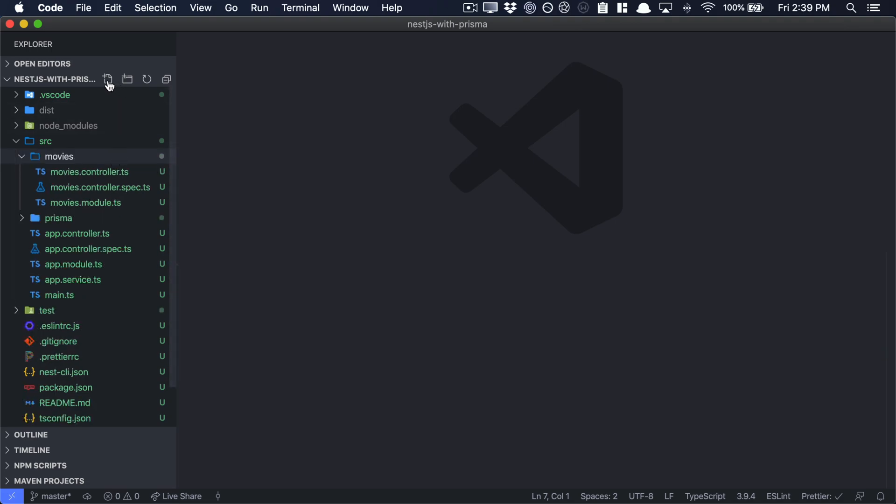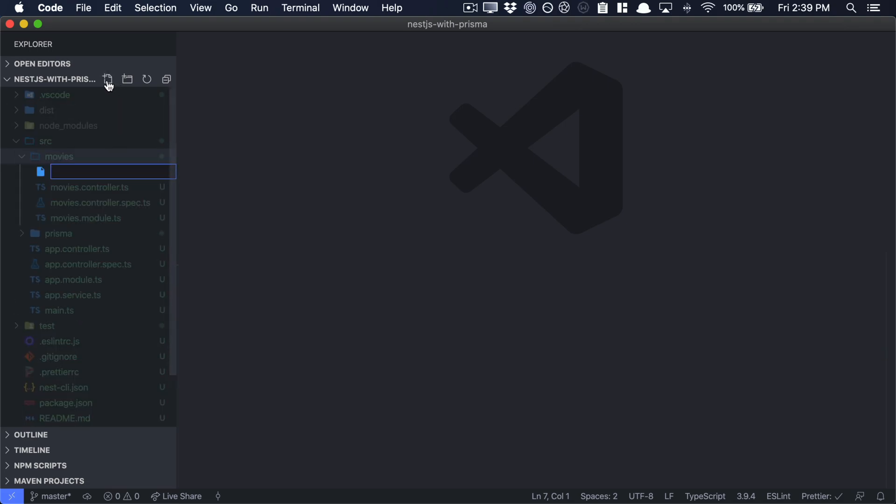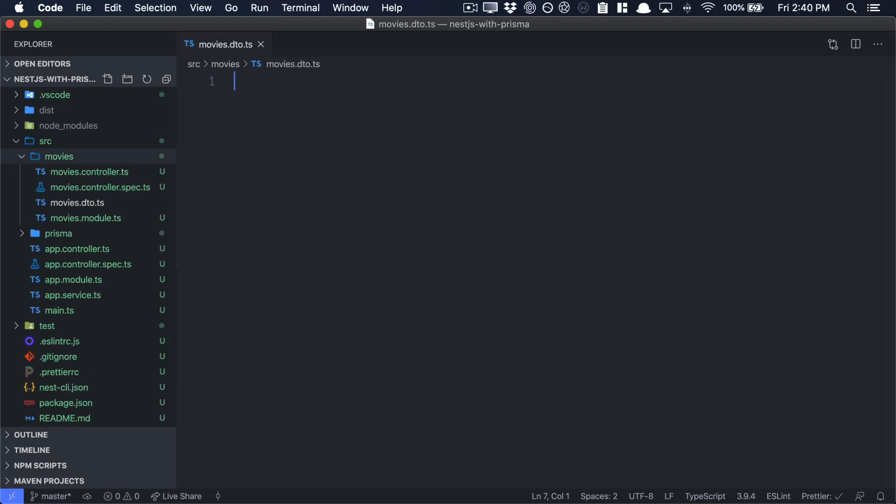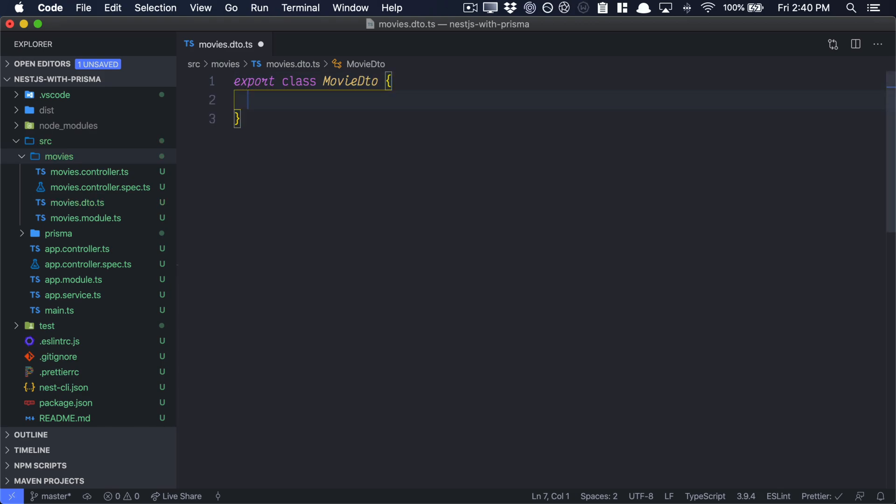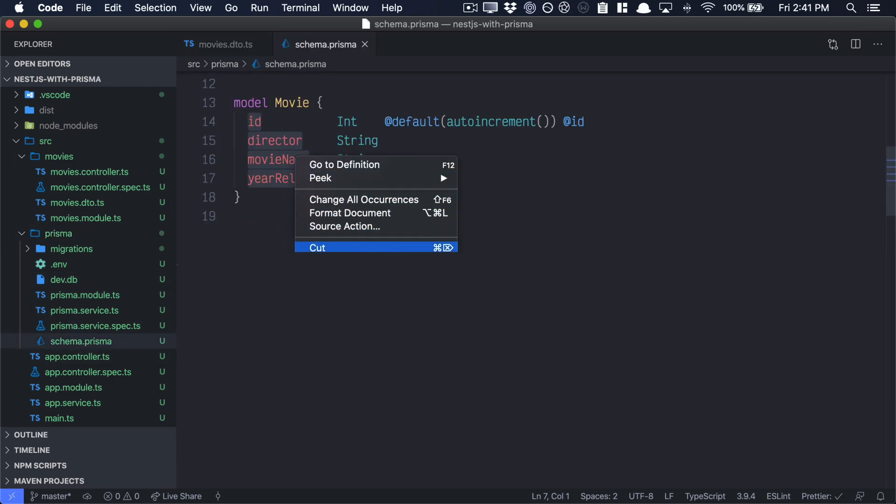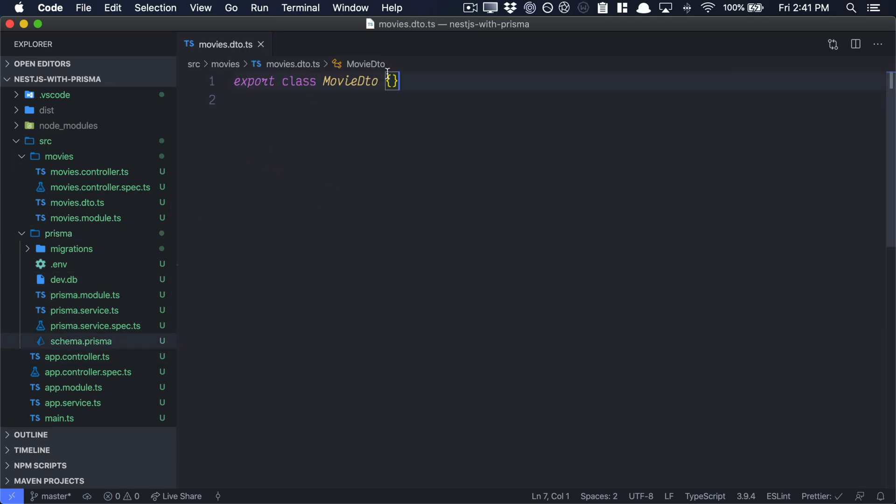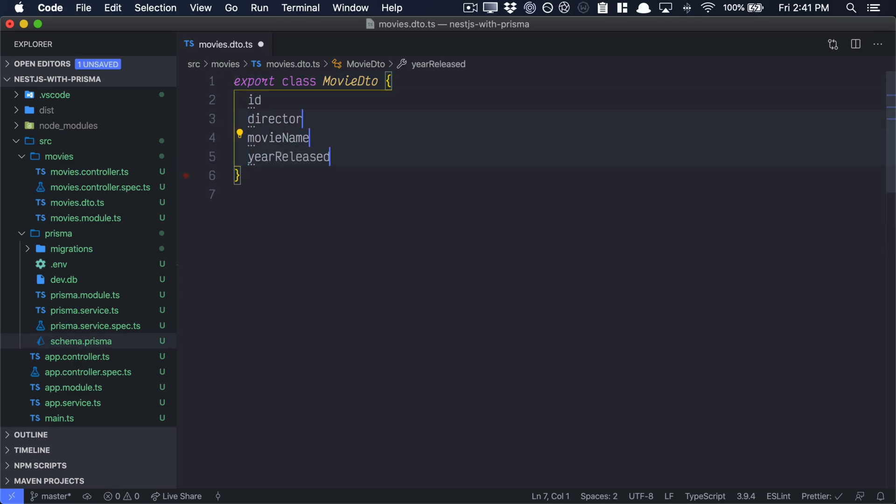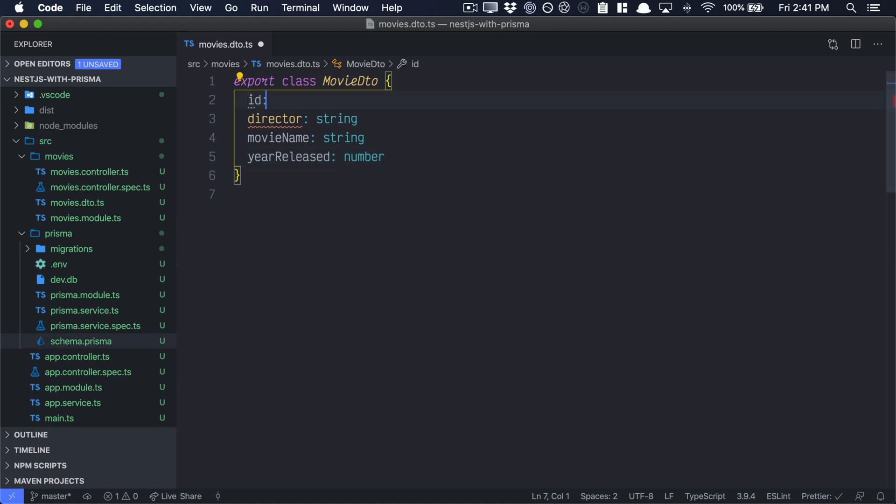The next thing we'll need to do is create a movies data transfer object. Now, what a data transfer object is, is a representation of the incoming or outgoing movie object that is exposed to the web. Now, our movie DTO or data transfer object will be a class, and we can actually go ahead into our schema.prisma, copy these attributes here, and insert them into our movie DTO. So this will be written in TypeScript, so your release will be a number. The ID will also be a number. The director and movie name will remain as strings.